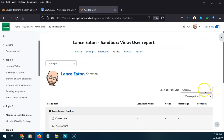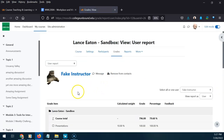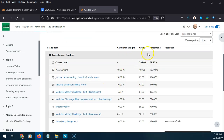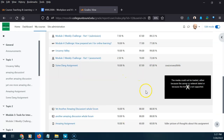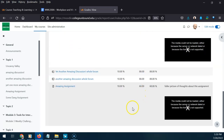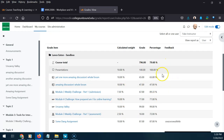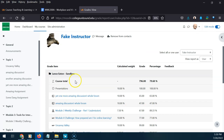The User Report is similar to Single View, but the difference is you are looking at what the student actually sees. It's a bit clearer for students — it gives you the grade, the percentage, the calculated weight toward the final grade, and any feedback you've given. This is really useful because if you're trying to understand what the student is seeing, or if you want to meet with the student, you can pull this up and have a good conversation about what's going on, where there were challenges, and opportunities for better discussion.